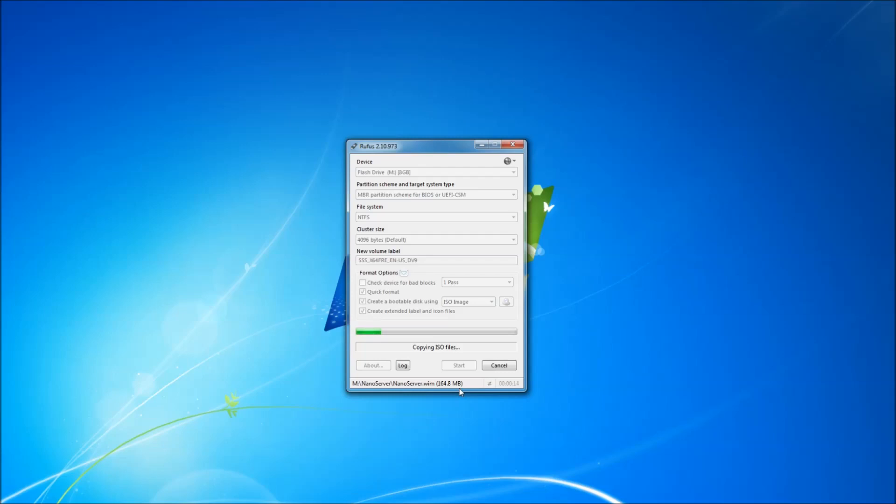And I will show you how to install Windows Server 2016 using this flash drive that we just created next time in my upcoming videos, so stay tuned.